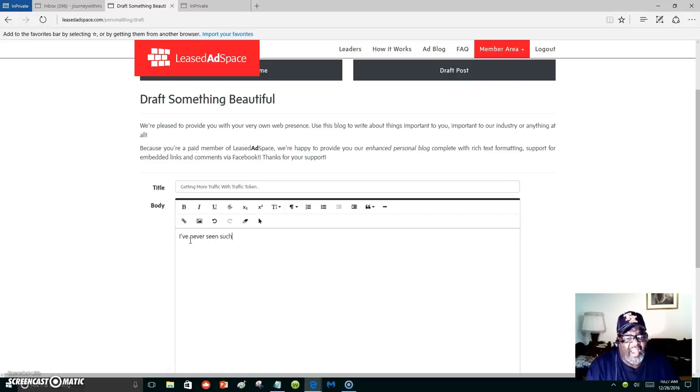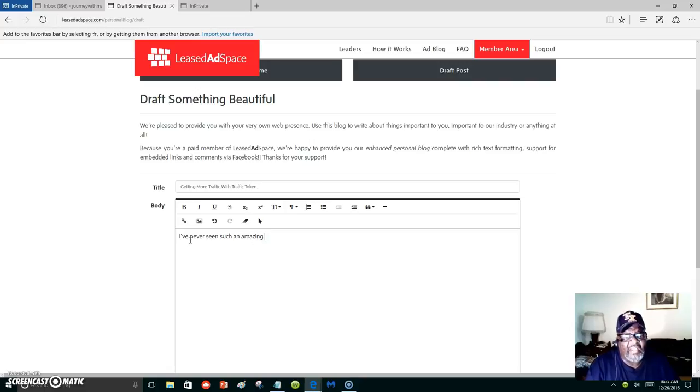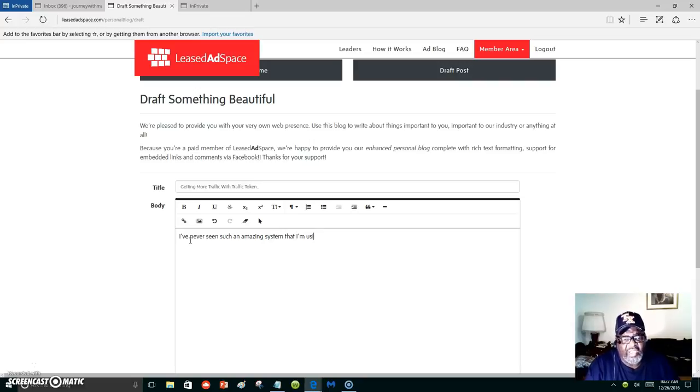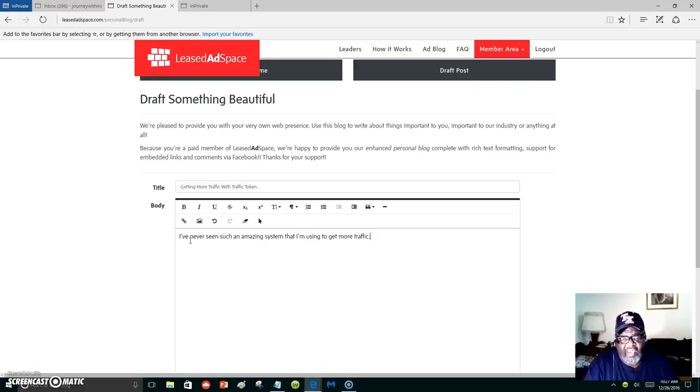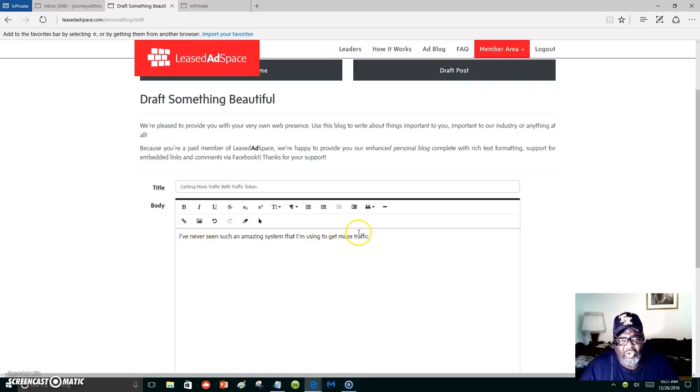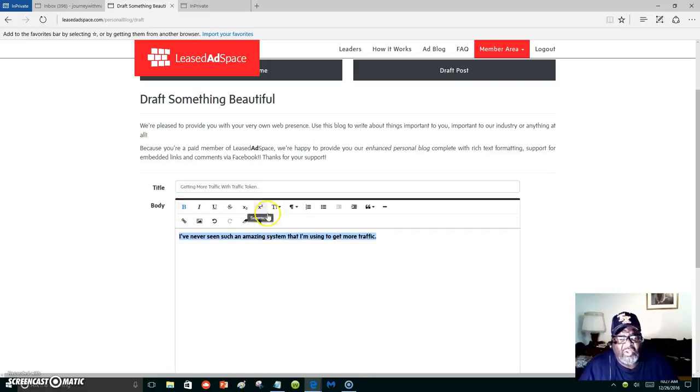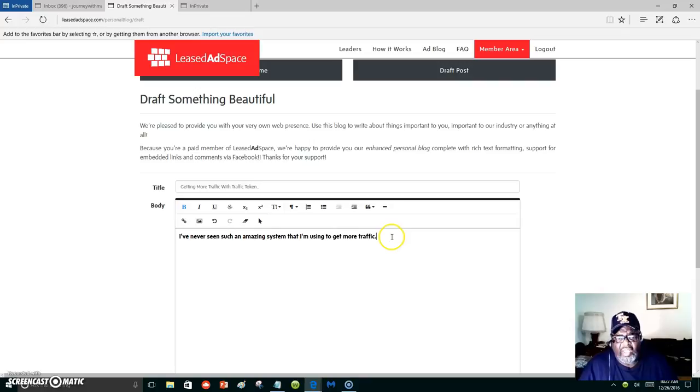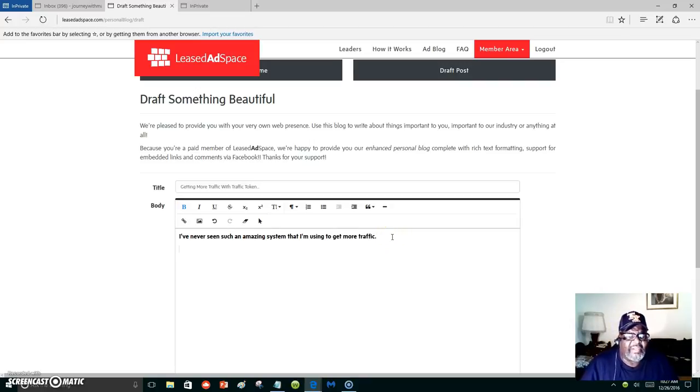I've never seen such an amazing system that I'm using to get more traffic. That's just to show you—this is just an example. You can bold it, you can insert your banners.